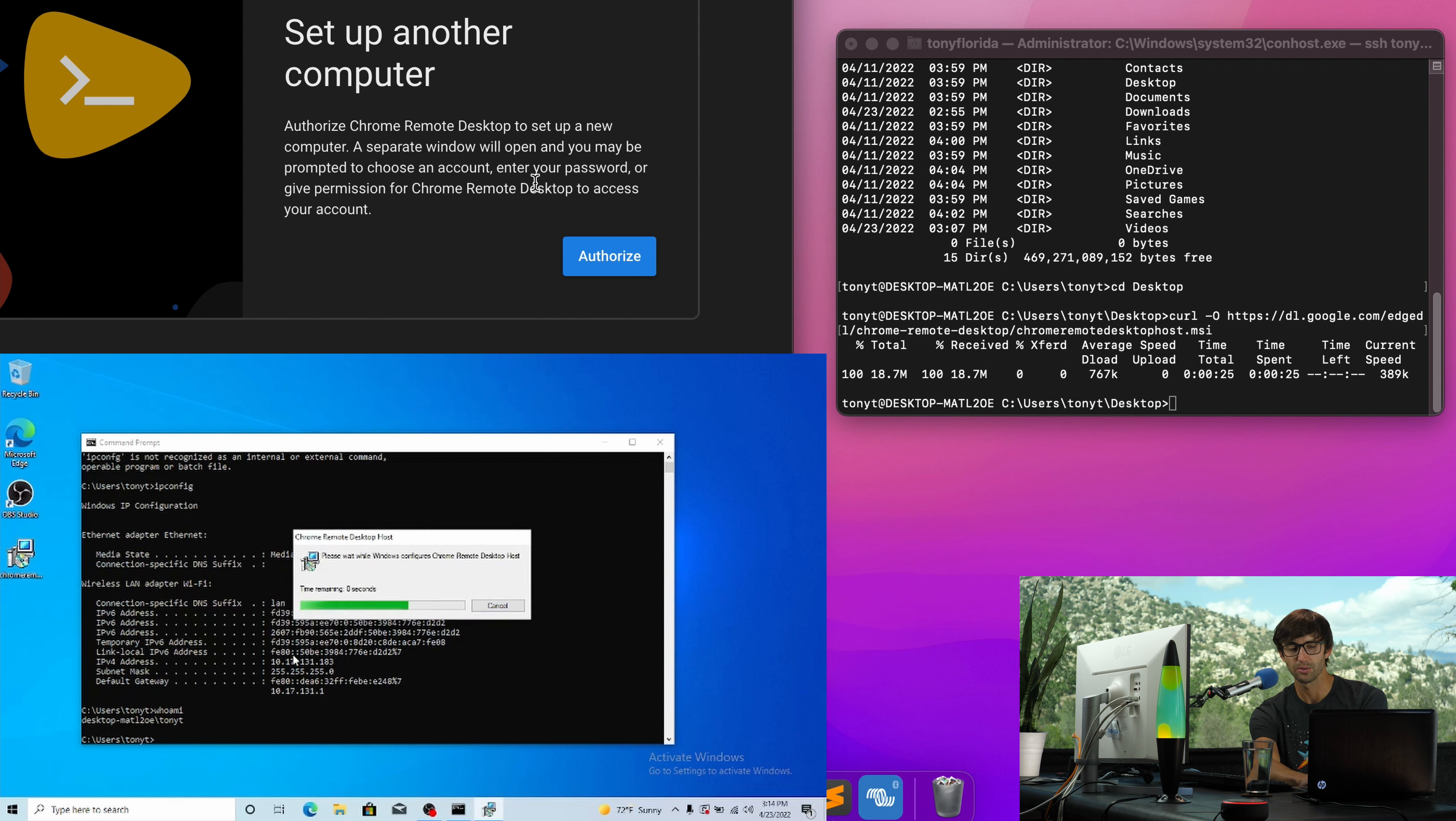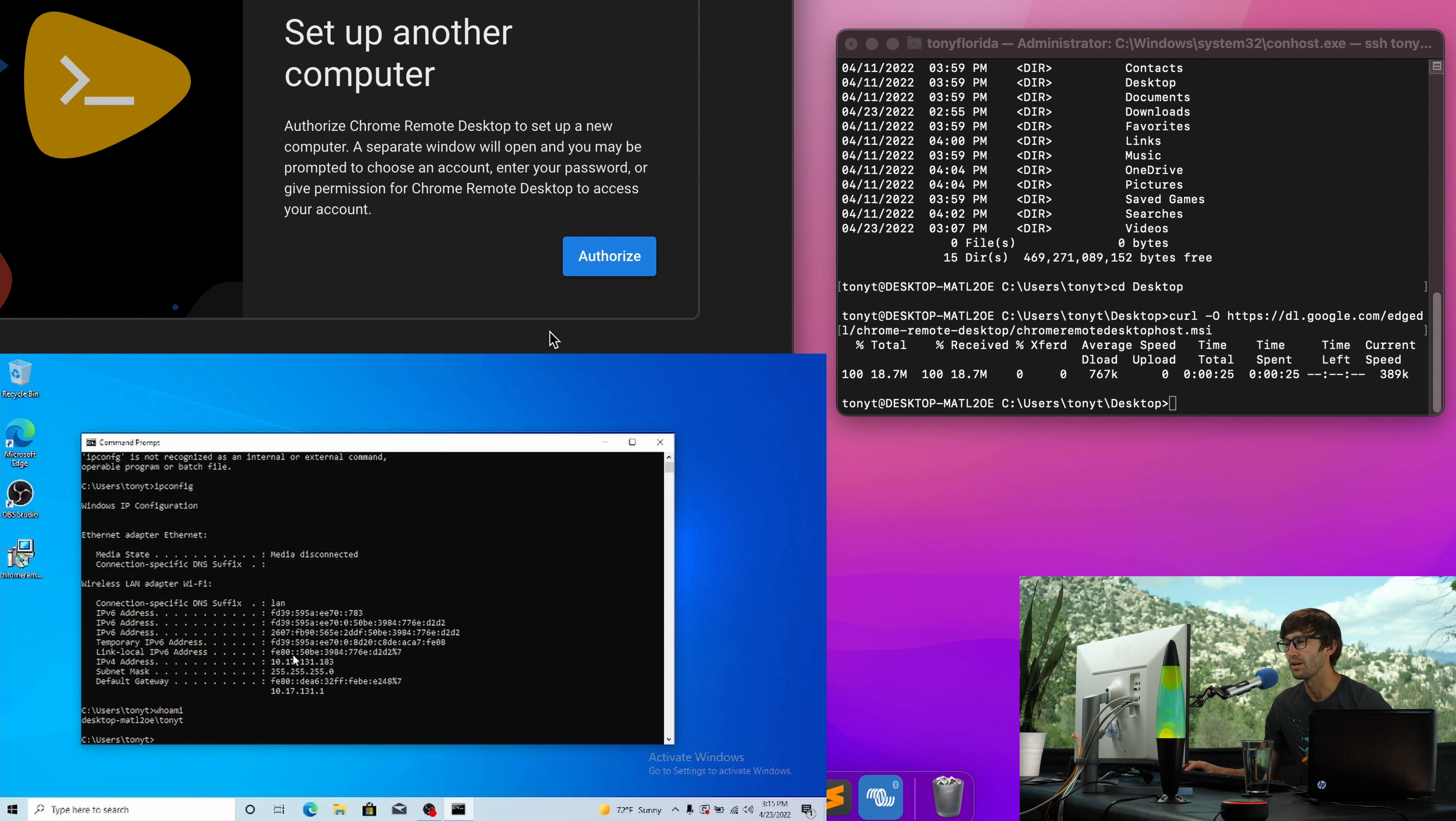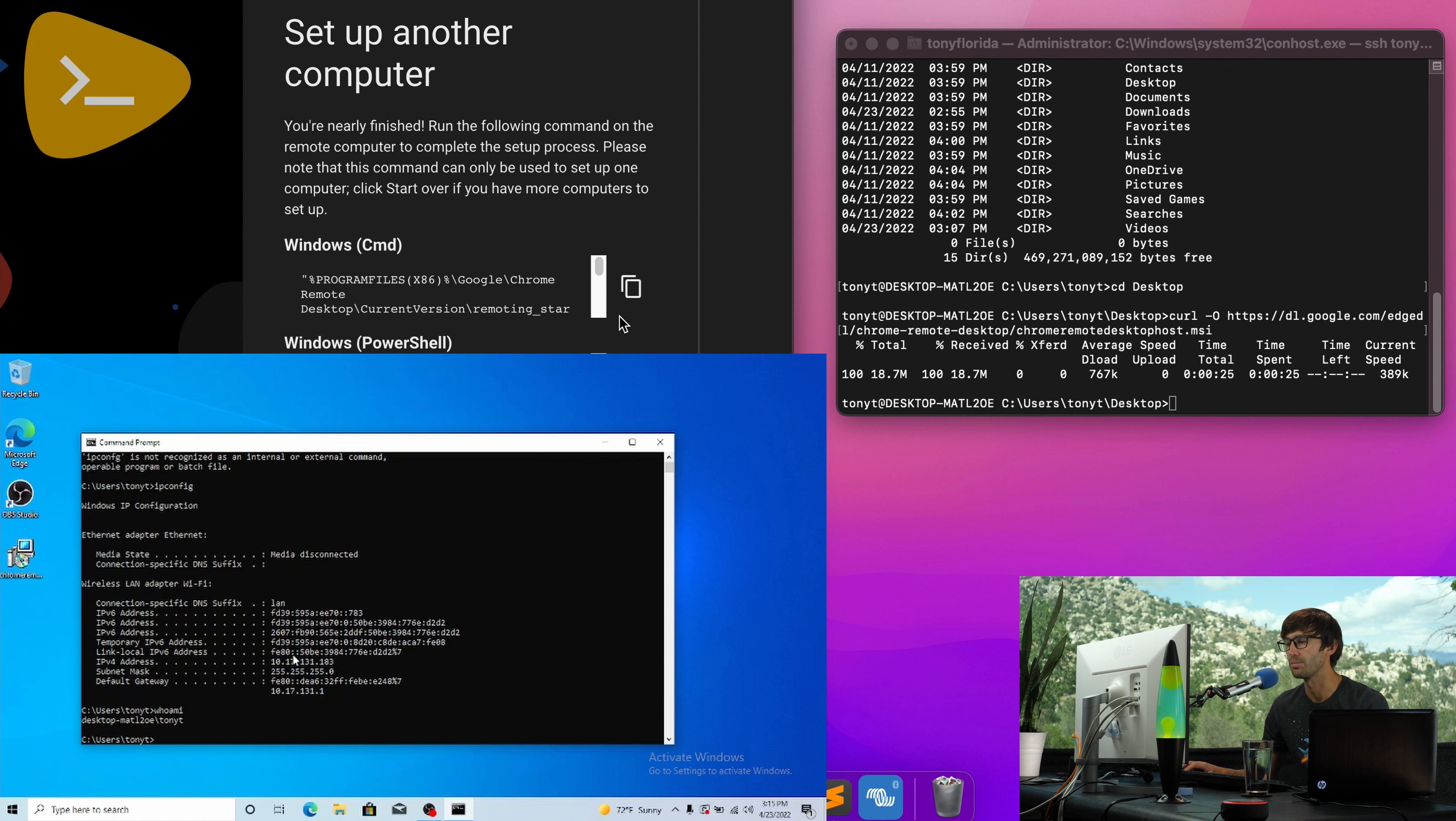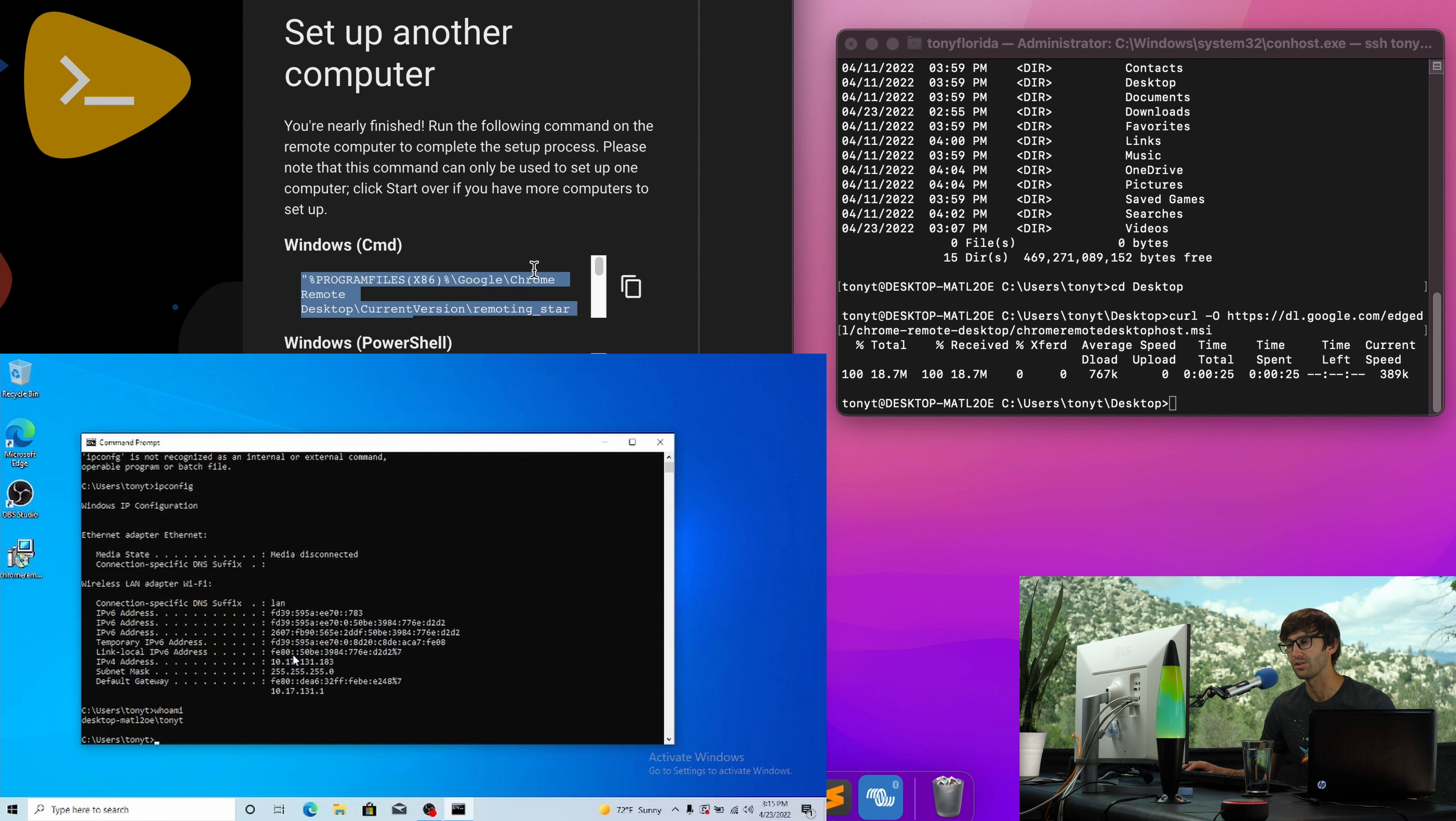So it's doing its thing. And that appears to have finished. So let's follow along here. Let's click on the authorized button, the blue authorized button. And now it's saying, if you're on a Windows computer and using command prompt, you can copy this command and execute it on the remote computer. So that's what we're going to do.